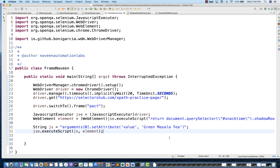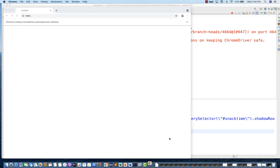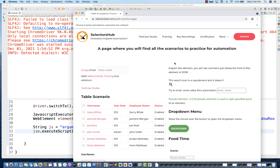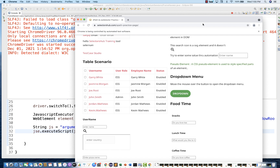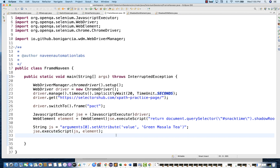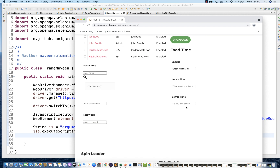Let's run it — right-click, run as Java application. The browser launches and we can see it's still running. It takes a little time because it has to go from HTML to iframe to shadow root and then enter text. There are no errors, and then you can see 'green masala tea' got entered in the text field — slightly slow, but this is the only way to handle this scenario. The same approach works with Python, JavaScript, Ruby, or any other language with Selenium.